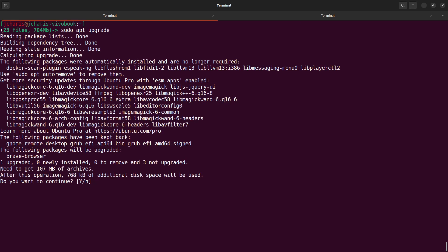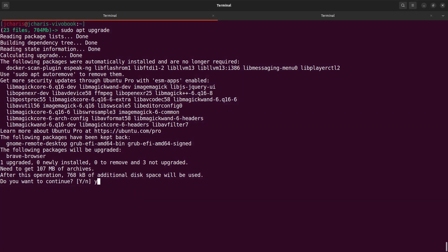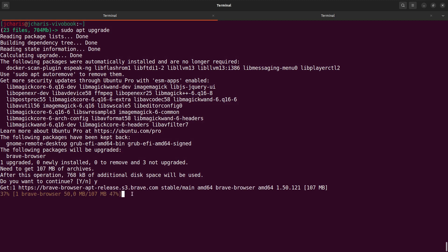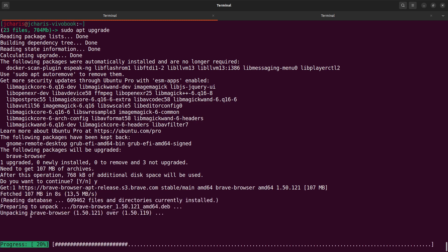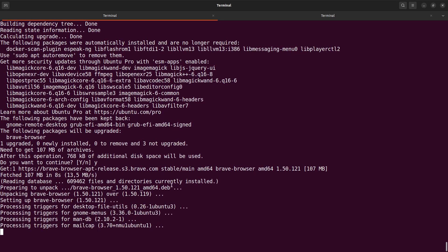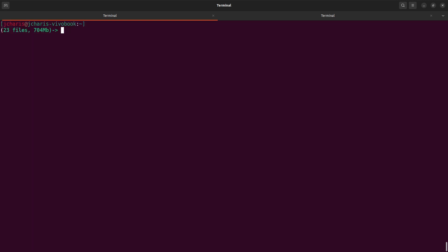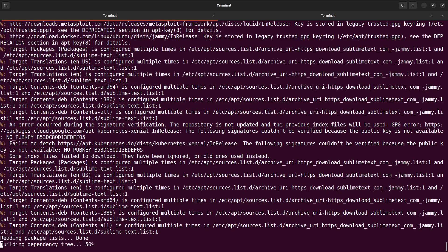It shows that only one is to be upgraded, zero to be installed, none to be removed, and three not upgraded. If you say yes, it's going to go to the relevant link — for example for Brave browser — fetch it, unpack it, and then update and install it. So we've seen 'update' which updates your list, and 'upgrade' which fetches and installs whatever needs to be upgraded. The best practice is to run 'sudo apt update && sudo apt upgrade' together.